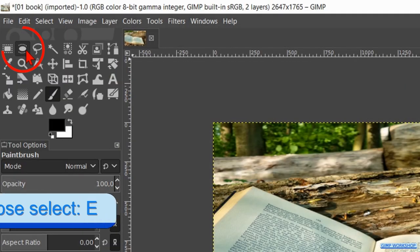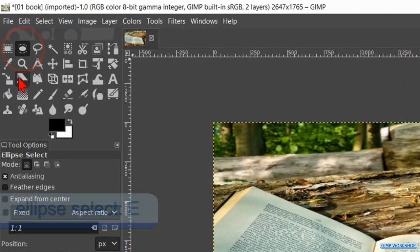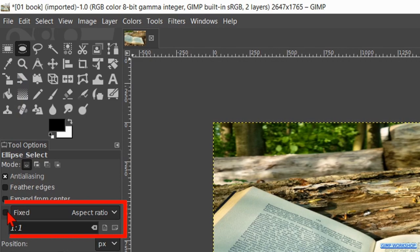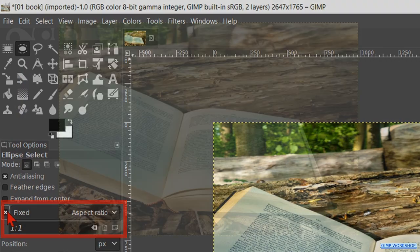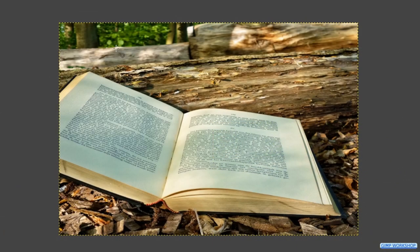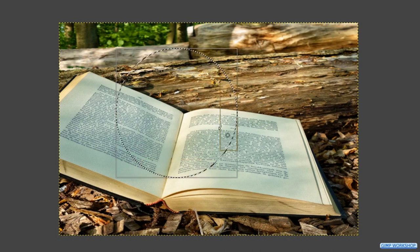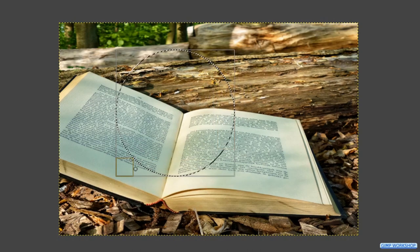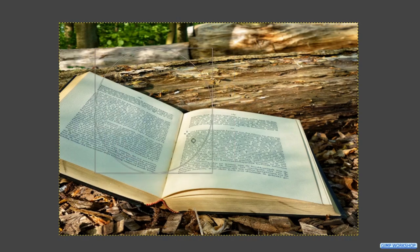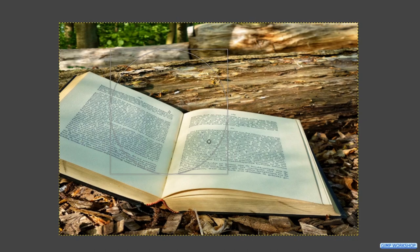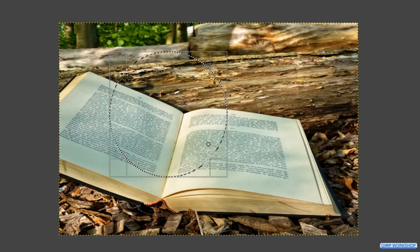Go to the toolbox and activate the ellipse select tool. Check the option fixed so the aspect ratio stays one to one — now we can make an exact circle. We can move the handles and or the corners to make corrections. When we click and hold inside the selection we can move the whole selection. Place it in the middle of the book more or less like so.